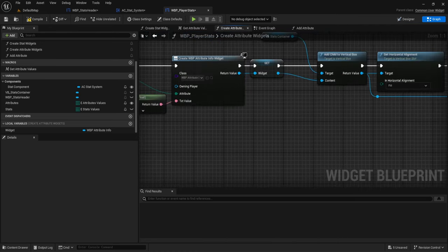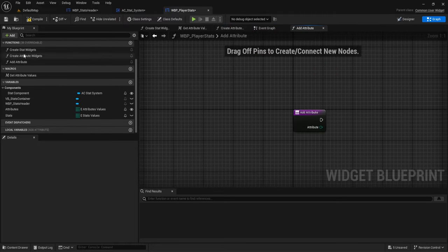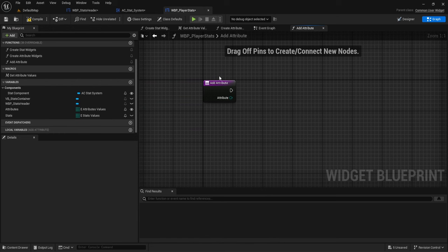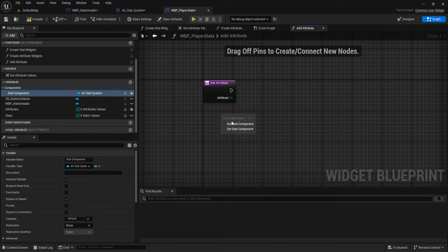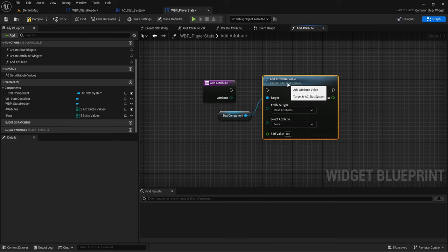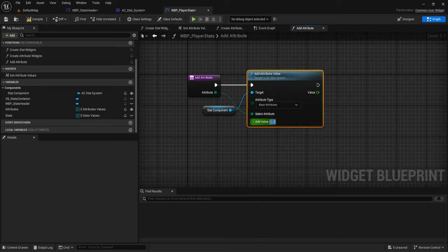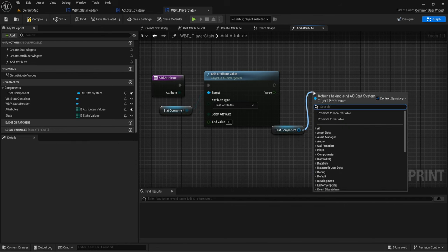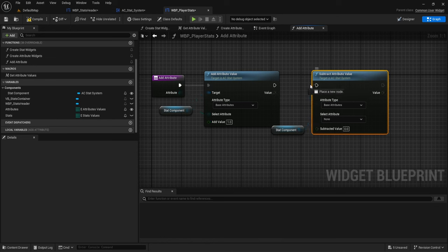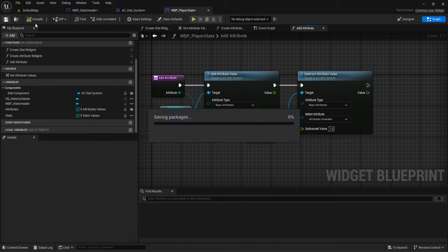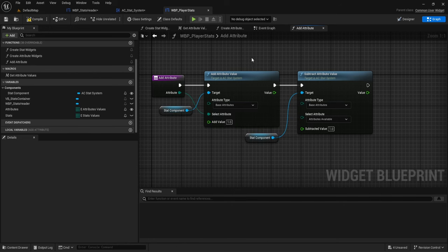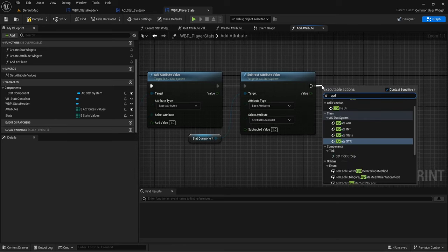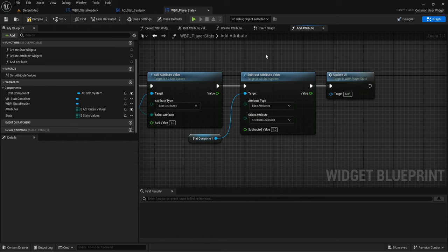Now whenever we press the button, we'll be able to call this event. In this event, we get our stat component, call 'add attribute', plug that in, and add one — you can decide if you want to send more than one. Then we're going to subtract from available attributes by one, just so we're decreasing it. Save that. And then we should call 'update UI' at the end as well to make sure we're updating.